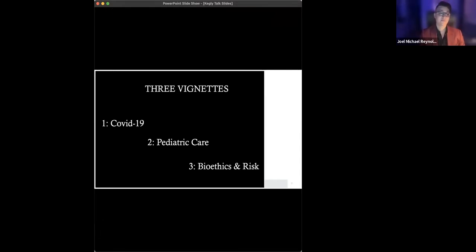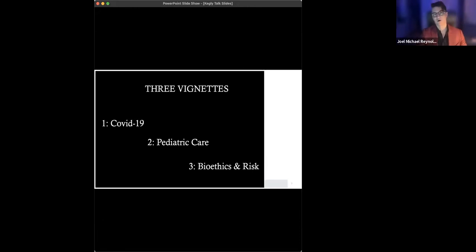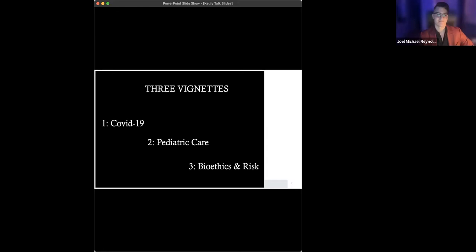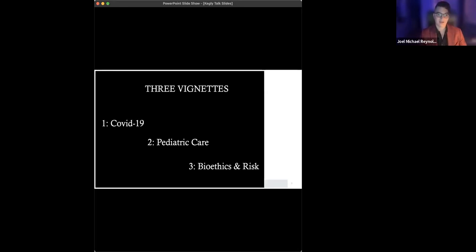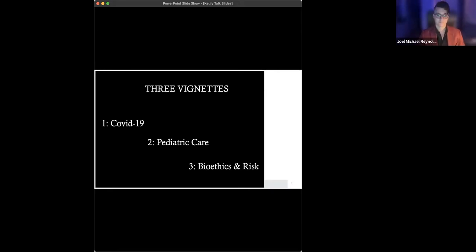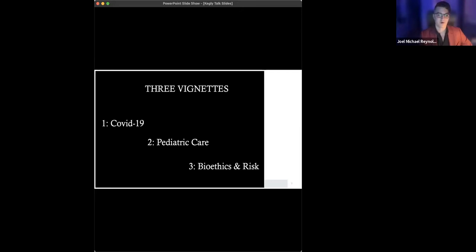Some say that it's simple prudence to pause and consider the long-term implications of biomedical research before it rushes headlong into changing the human condition. But this is an illusion. First, slowing down research has a massive human cost. Even a one-year delay in implementing an effective treatment could spell death, suffering, or disability for millions of people. Second, technological prediction, he continues, beyond a horizon of a few years is so futile that any policy based on it is almost certain to do more harm than good.